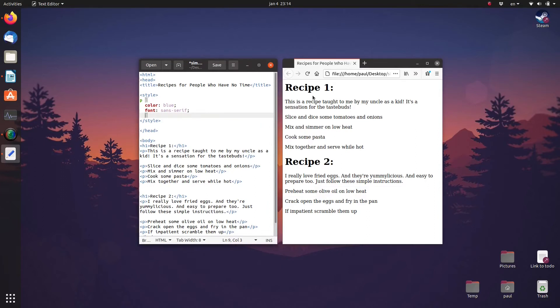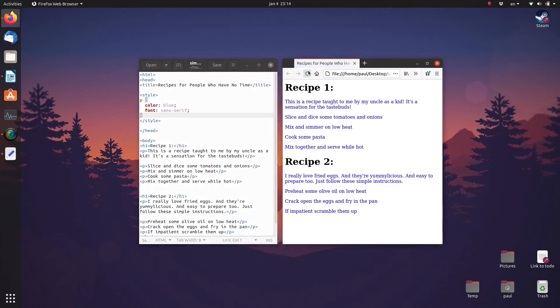The P letter lets the browser know that we should apply this style or this format to every paragraph in the page. So let's save the text file and refresh the browser and as you can see all the paragraphs have been turned blue.